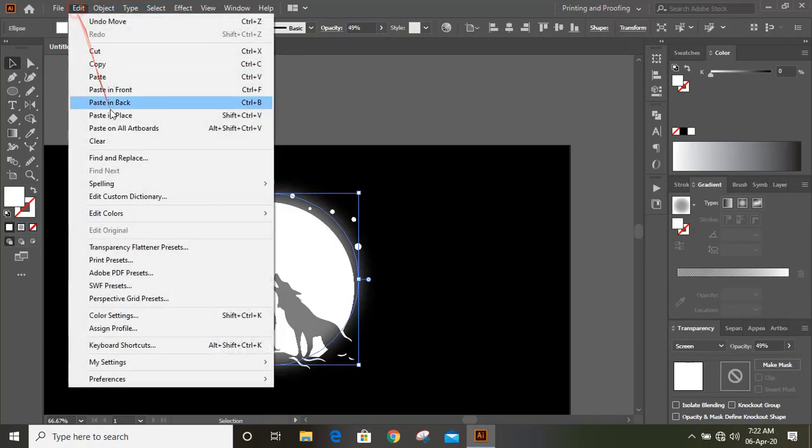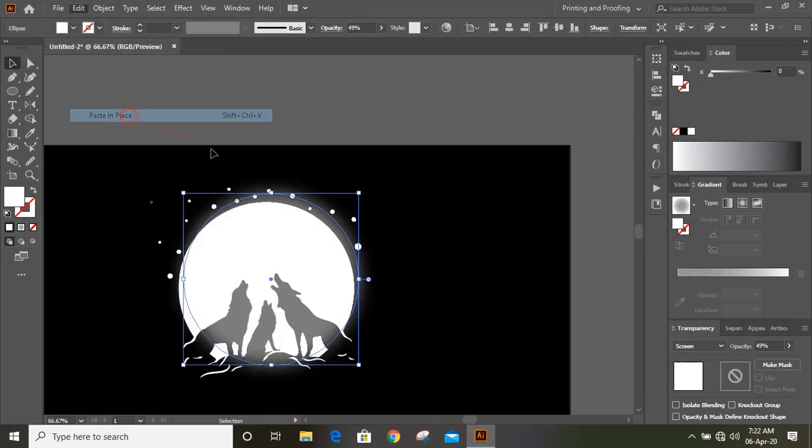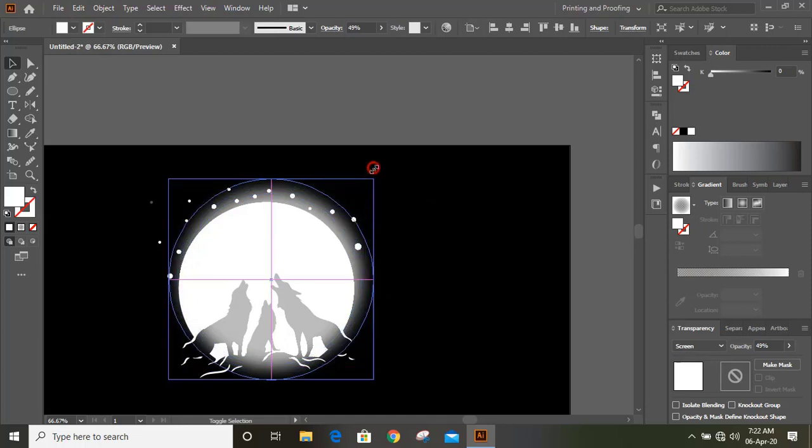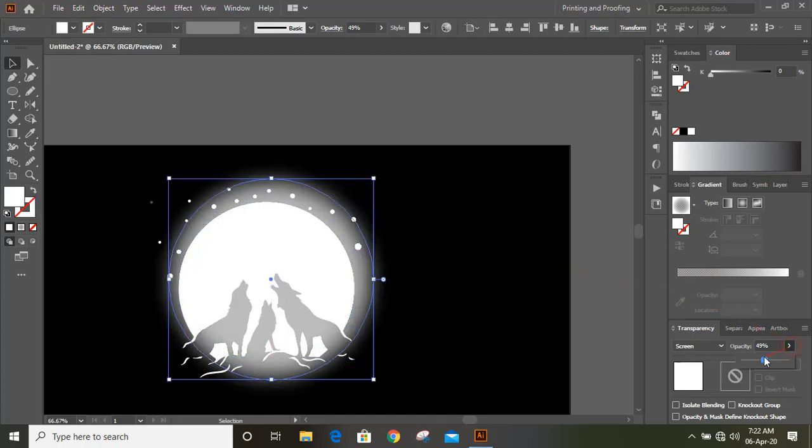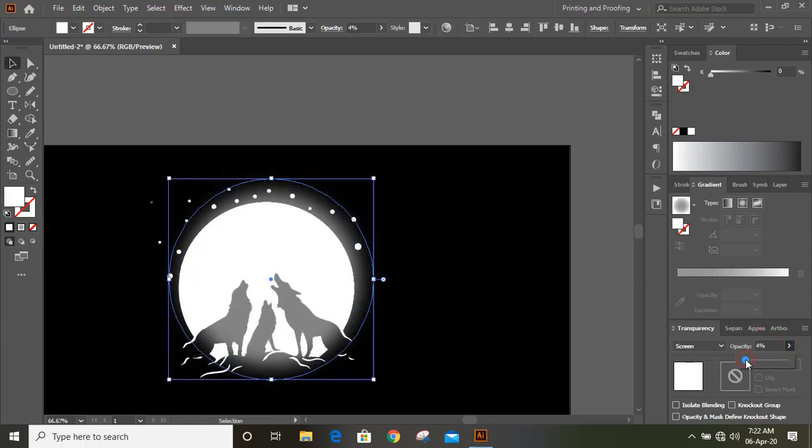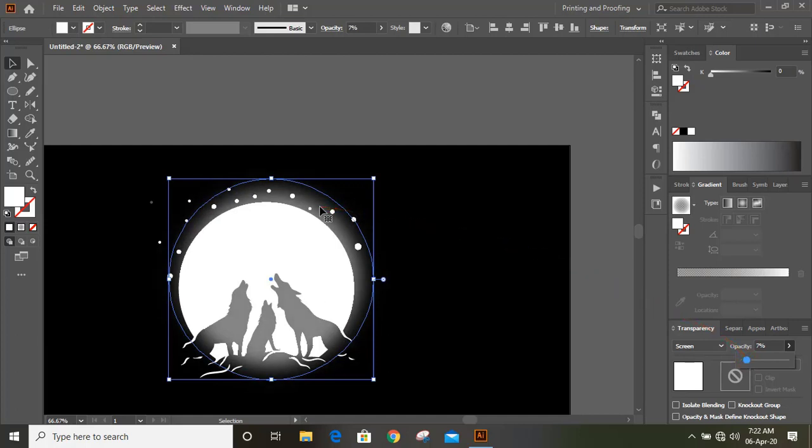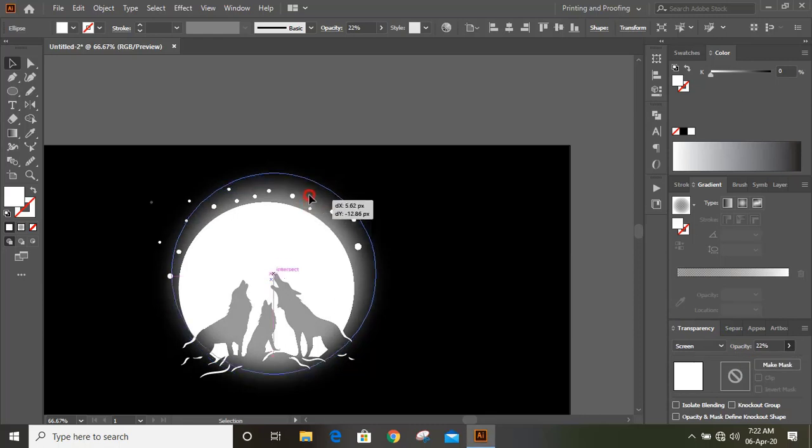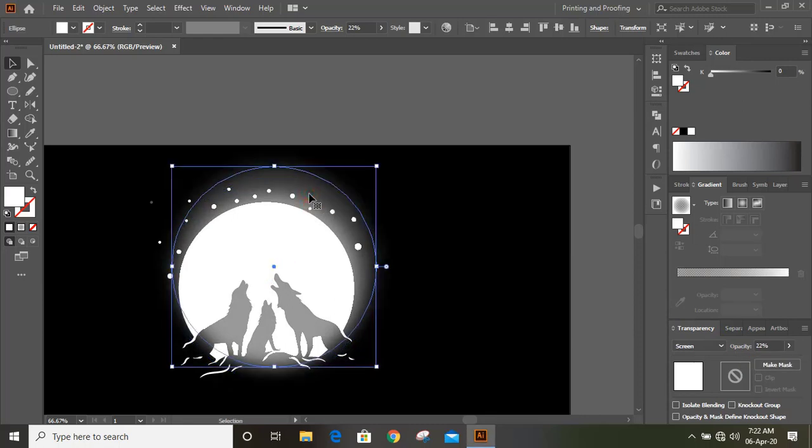Now do copy, paste in place. And drag it. And give more transparency. Now it looks fine.